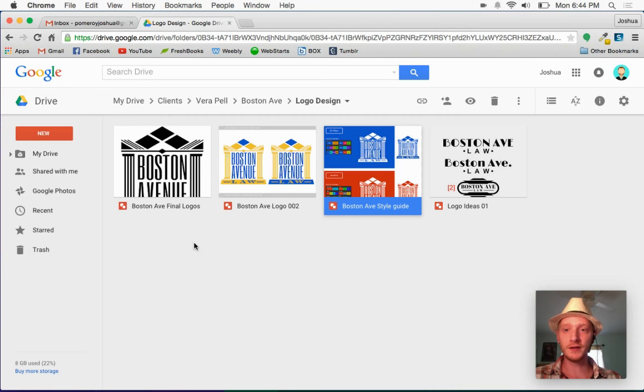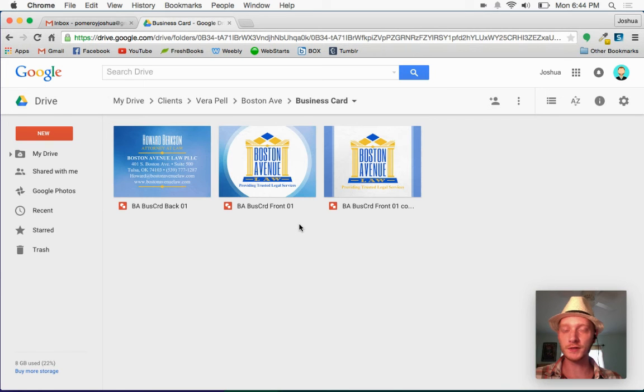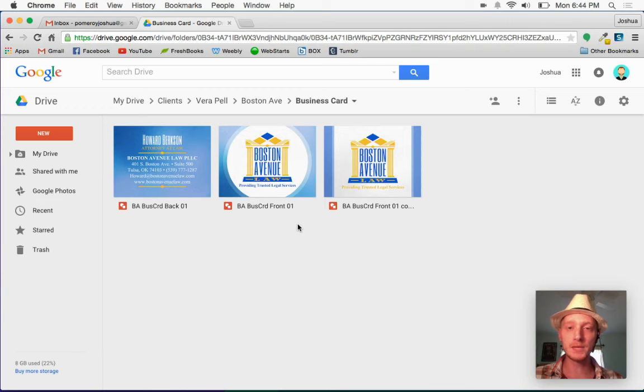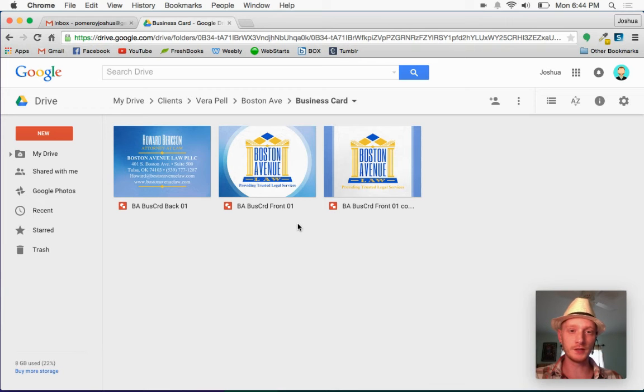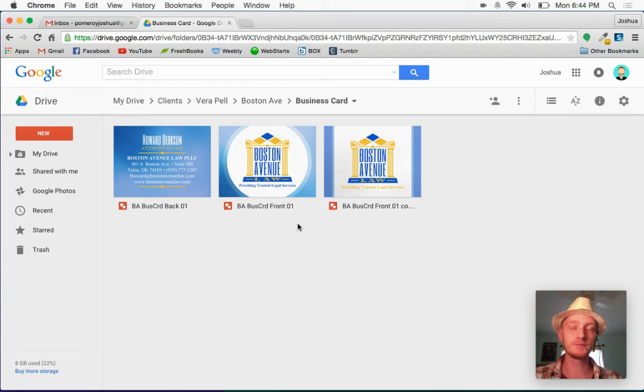From there, now here's where we're at now. I'll go back to my folder structure here. The business card, I created a separate folder for that. And I've got two Google Drawings in here, just like I would have created in Photoshop, a front and a back.